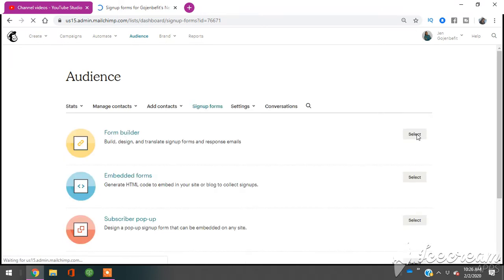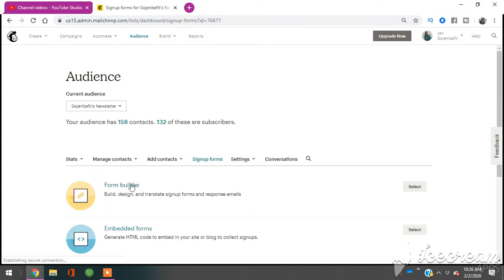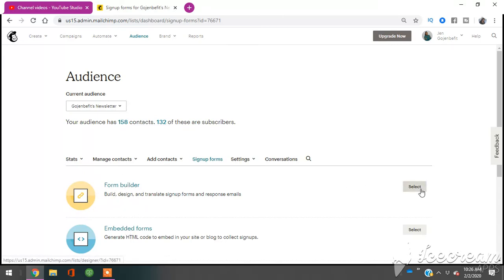Then once you get the sign up forms, you're going to go to form, you see where it says form builder right here. First top one form builder. You're going to go to the right, click select.